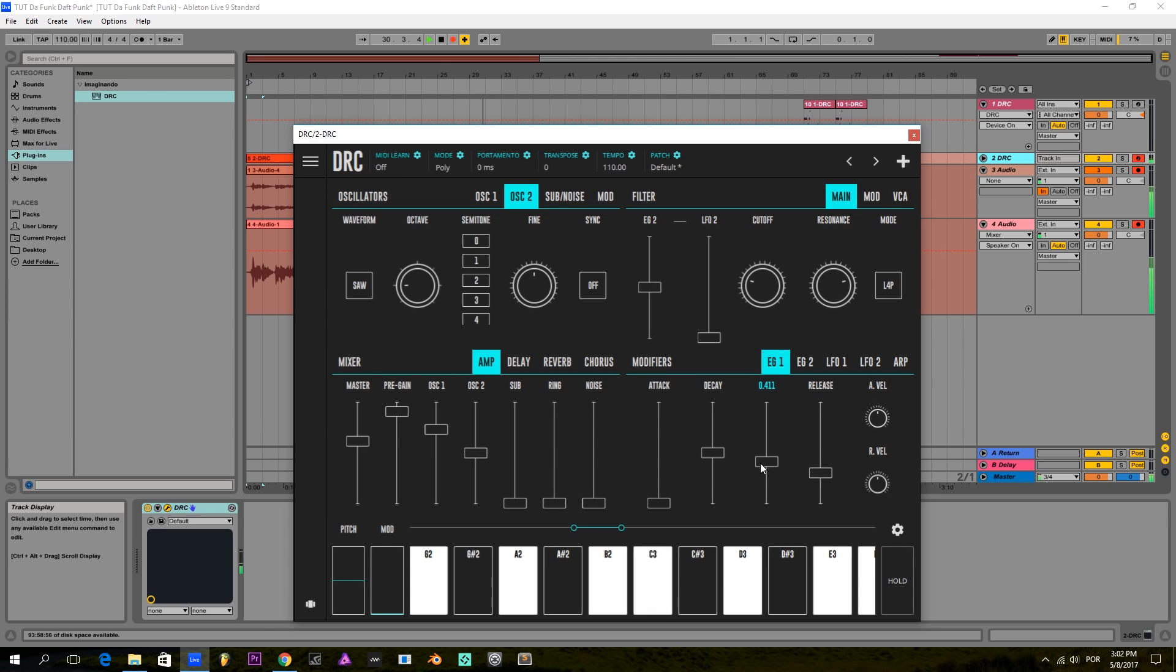And I'm going to bring down the sustain and bring the decay a little bit up.